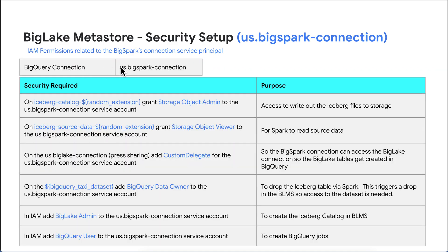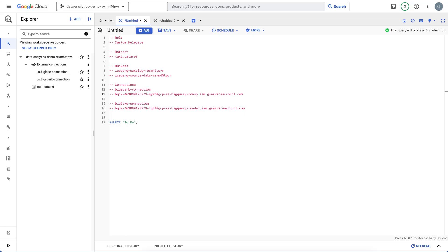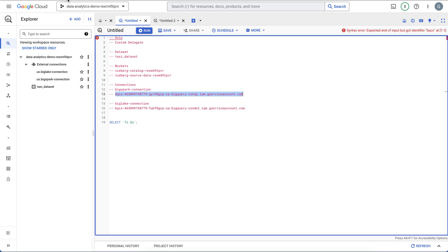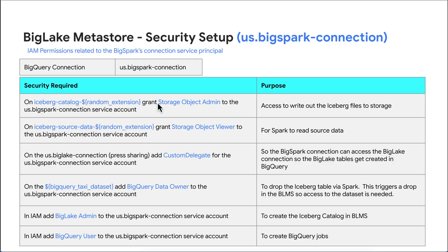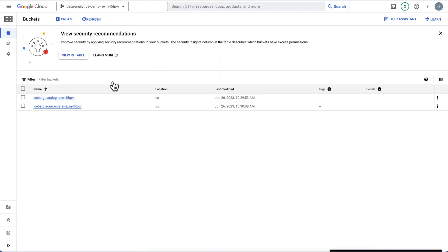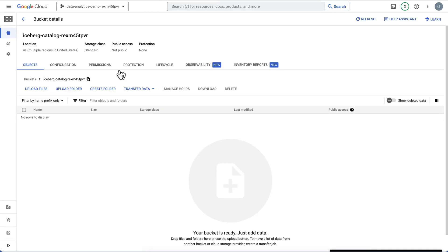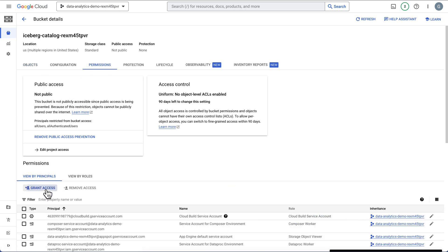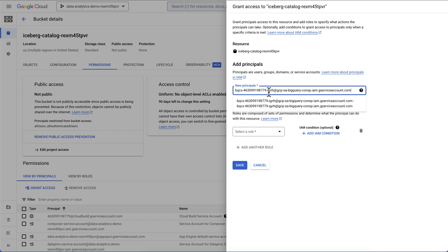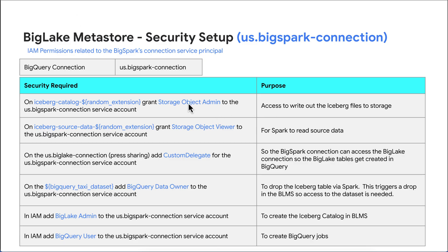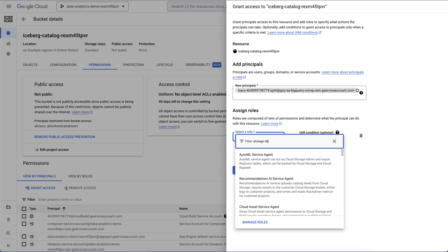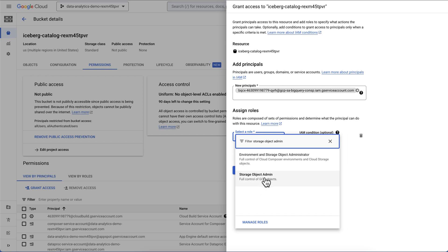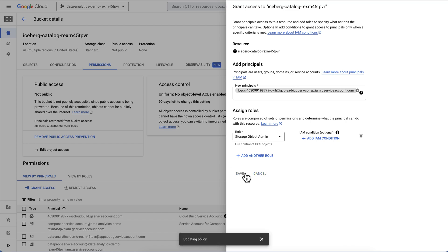The first thing we're going to do is set permissions for the BigSpark connection service account. On our Iceberg catalog storage account, we need to grant Storage Object Admin. Let's go to our buckets, go to the Iceberg catalog, click Permissions, click Grant Access, paste the service account in, grant Storage Object Admin, and hit Save.